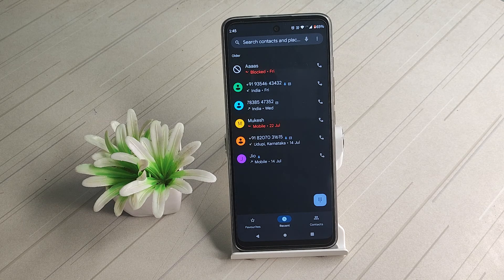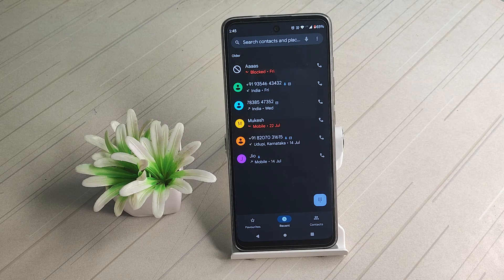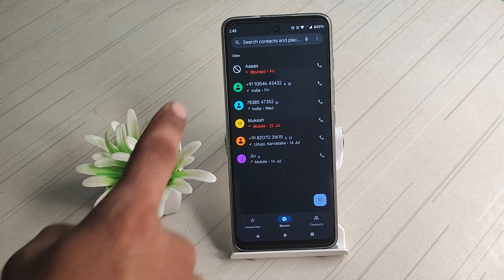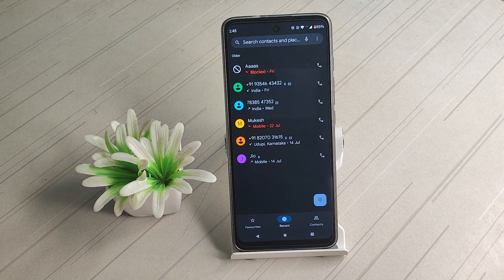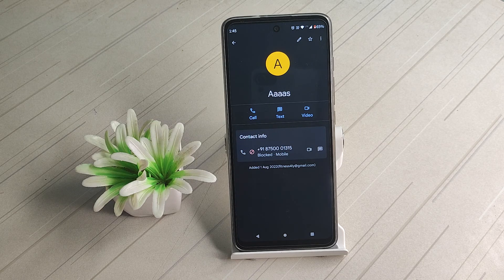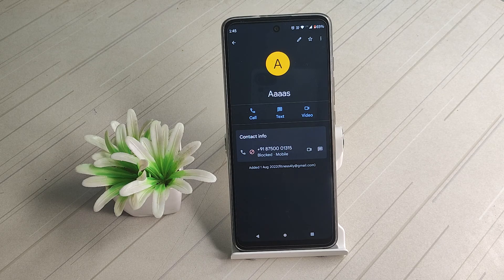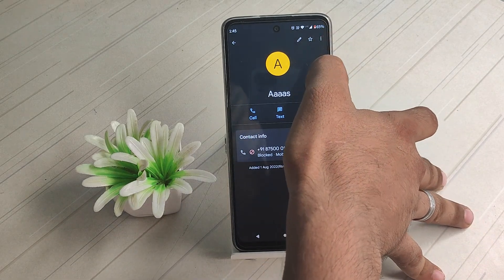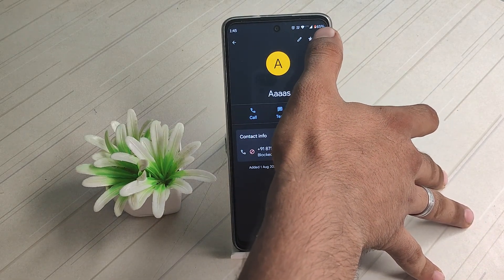If you click on the icon, then click on the fast button. If you click on the icon button, click on the icon button. Then click on the icon and the right side will appear. Click on the icon button and click on the icon button.